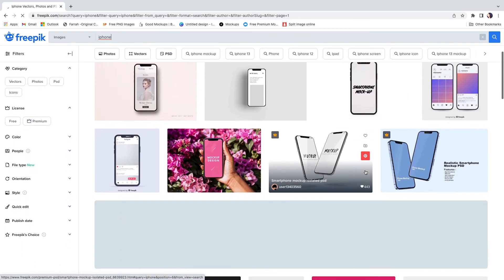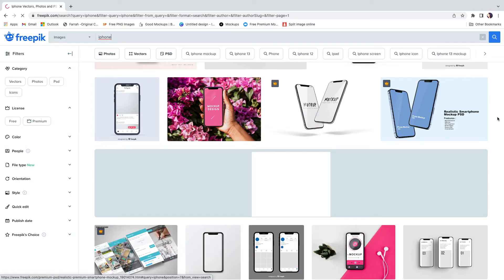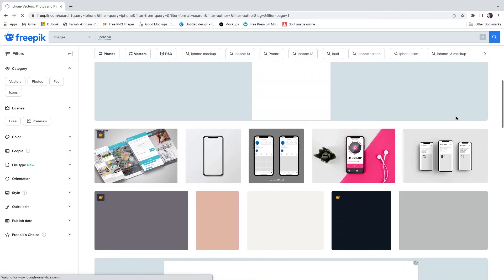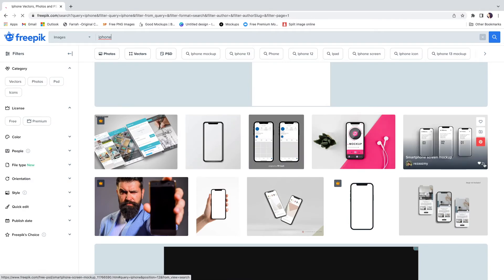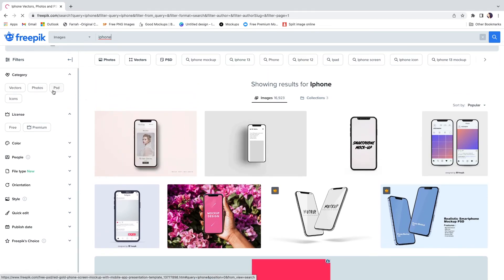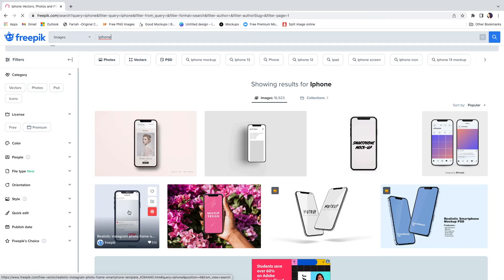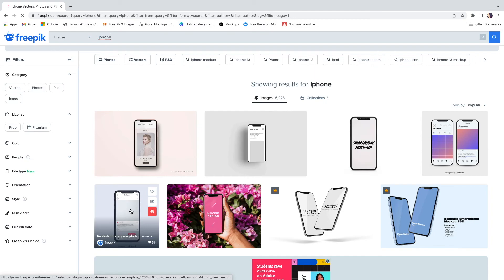Here we have a lot of different mock-ups. The ones with a crown on them you do have to pay for — I have a paid account but whenever I can find a free one, that's great. They also have Instagram mock-ups. Over here you have filters: vector files, just a picture of an iPhone, actual mock-ups, icons, free vs. premium, specific colors — different ways to help you narrow it down.